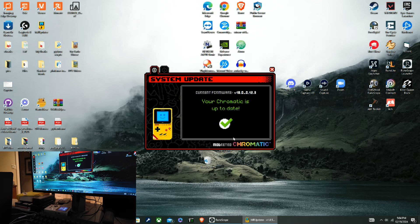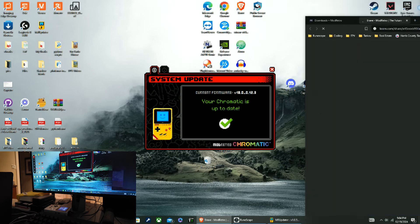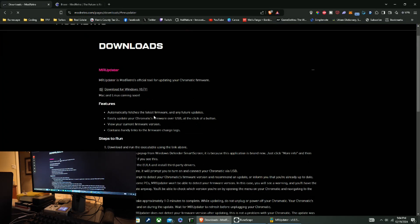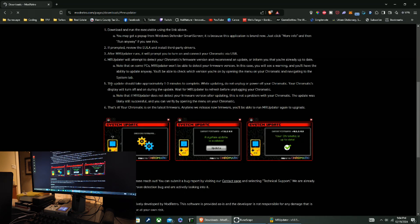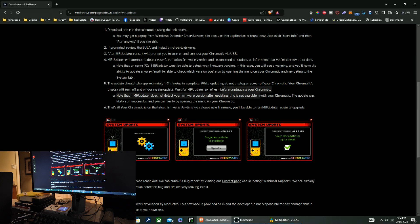That was simple enough. Now I'm curious though, because I want to make sure it's not an issue for you guys. While updating, do not unplug or power off. Wait for the update to finish before unplugging.